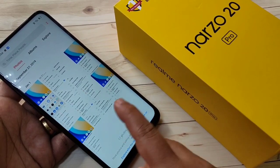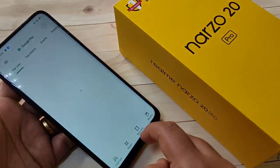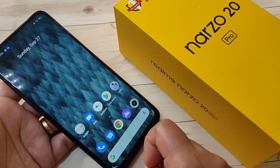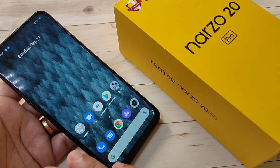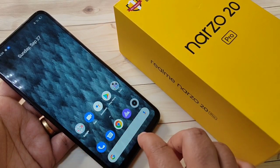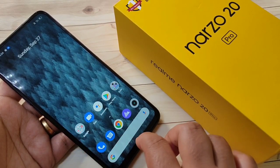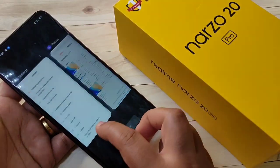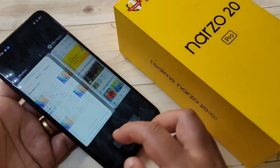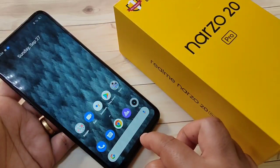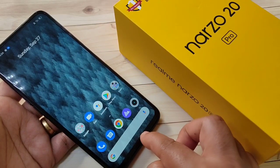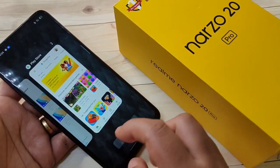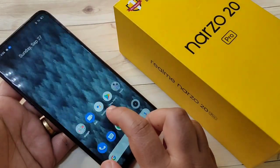Swipe up from the bottom to go to the home screen — I will show you, just swipe up. If you want to go to the recent apps tab, swipe up from the bottom and hold it. You can see the recent tab appears.